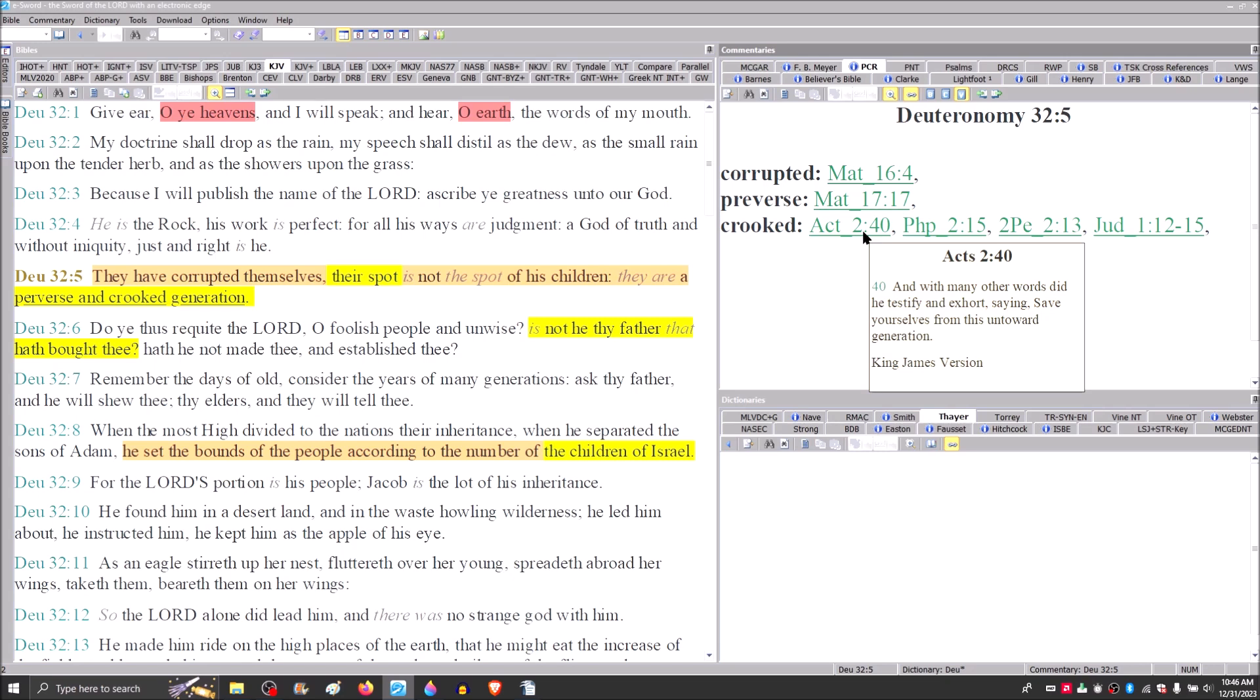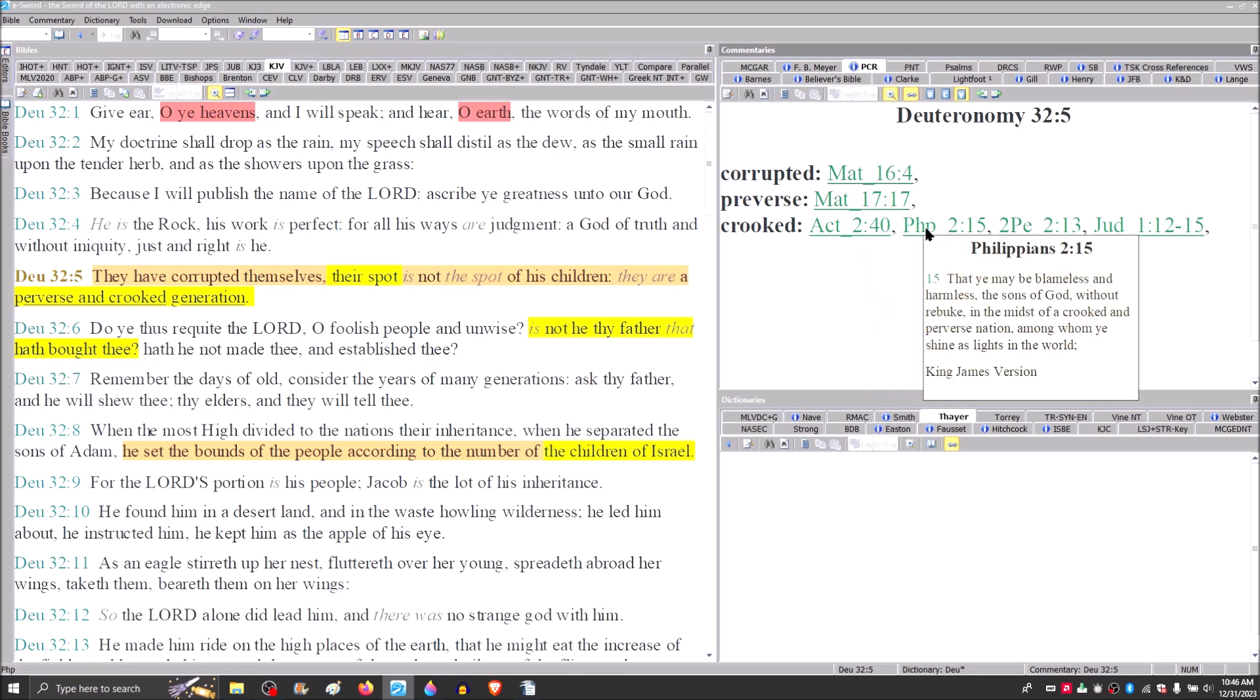With many other words, did he testify and exhort, saying, save yourselves from this untoward generation. Same word. Paul uses the same word in Philippians 2:15, that you may be blameless and harmless, the sons of God, without rebuke, in the midst of a crooked and perverse nation. So you see how Paul is drawing on what Moses says right here in verse 5 of the Song of Moses.